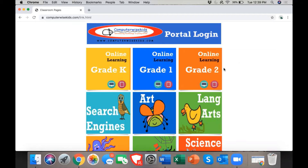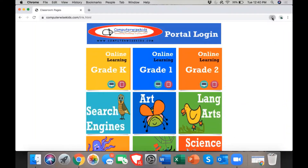So, to bookmark any page, you will take your mouse over to the top right-hand corner where you see this star. When you click on the star, it will bookmark the page, and it will say bookmark added, it will give it a name, and we will always want to leave it in this bookmarks bar so that when we open up a new tab, it will be there. Then, you will click done.